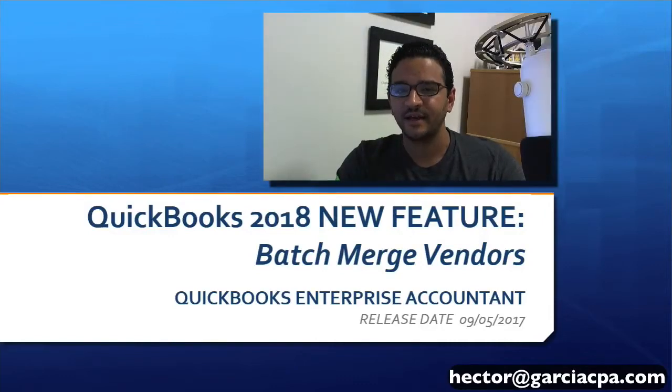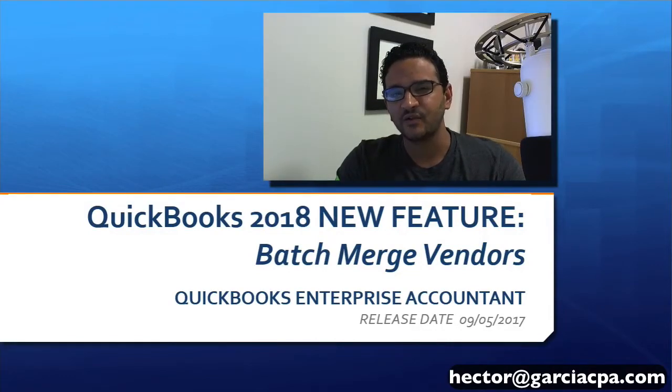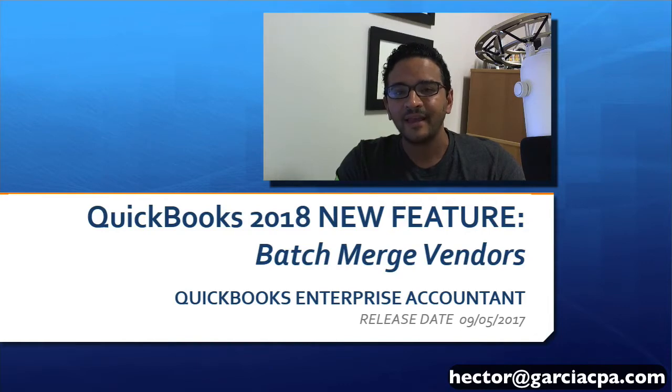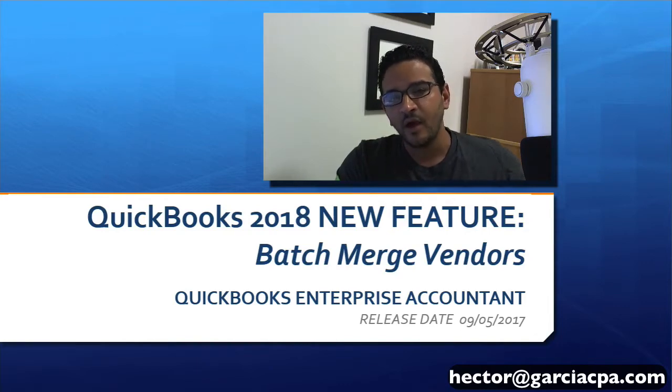Hi, this is Hector Garcia, CPA, Advanced QuickBooks Pro Advisor and Intuit Premier Reseller.